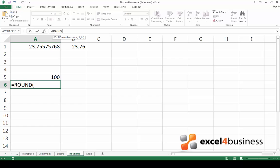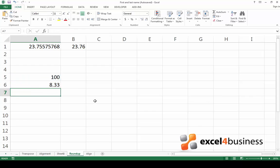Enter the reference of the cell which contains the number you want to divide. Type a slash to suggest division and then 12 for the 12 months. Type a comma and then the number of digits you would like to see after the decimal sign. Close the parenthesis and press enter.